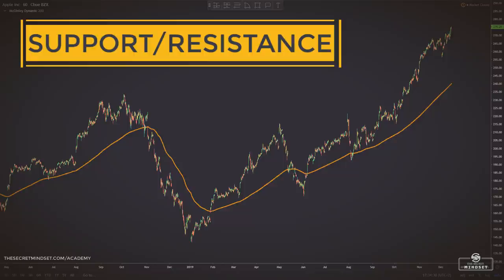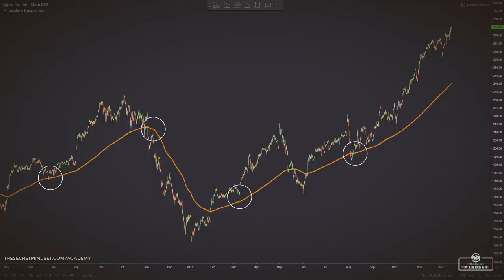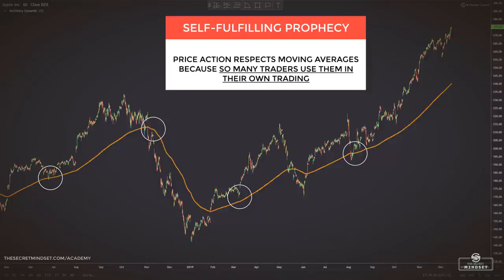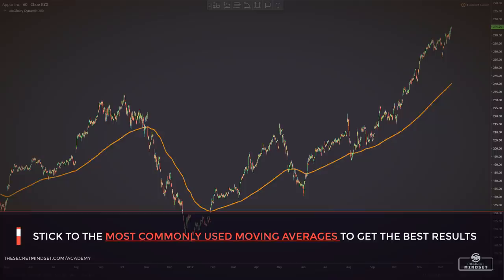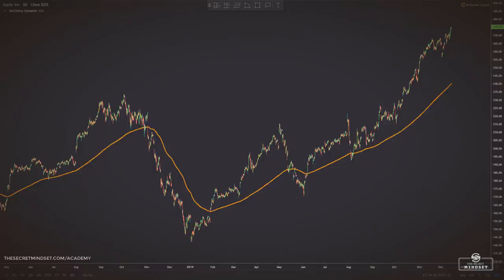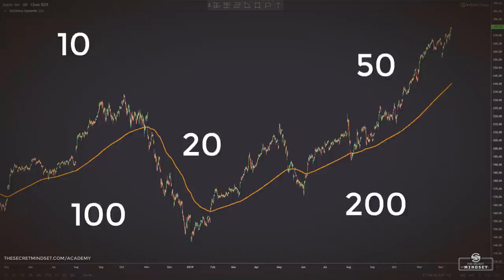The second thing the dynamic line can help you with is support and resistance trading and stop placement. Because of the self-fulfilling prophecy, you can often see that the popular moving averages work perfectly as support and resistance levels. Because the McGinley dynamic is basically a moving average — a better one — moving averages work because so many traders use them, meaning price action respects them. You have to stick to the most commonly used moving averages to get the best results. Moving averages work when a lot of traders use and act on their signals. Go with the crowd and only use the popular periods: the 10, 20, 50, 100, and 200.